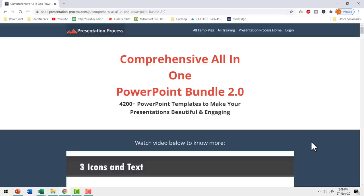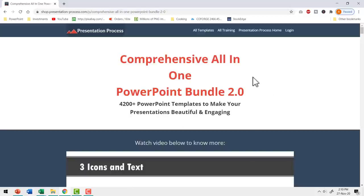If you are a busy presenter who doesn't have time to create elaborate custom animations, you can go for our comprehensive all-in-one PowerPoint bundle, where every template is professionally designed to give you the right impact on your audience. I'll leave a link in the description below. You can check more details and make a one-time purchase to use these templates for a lifetime.